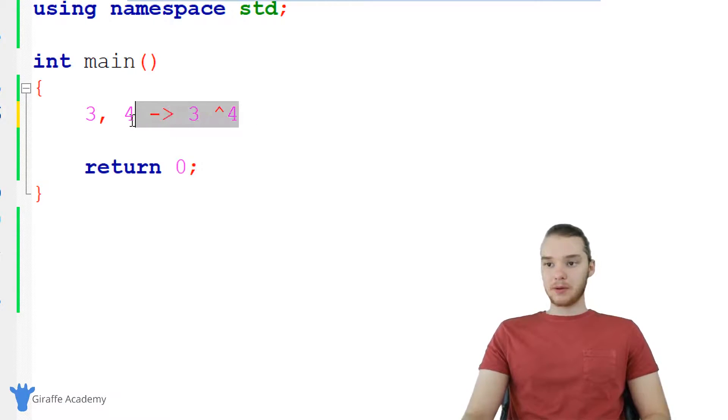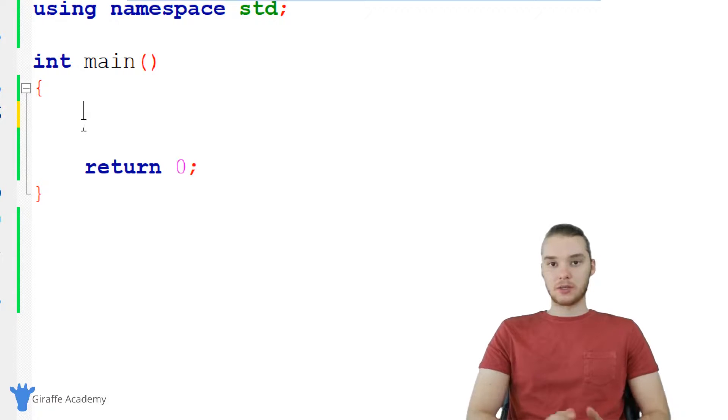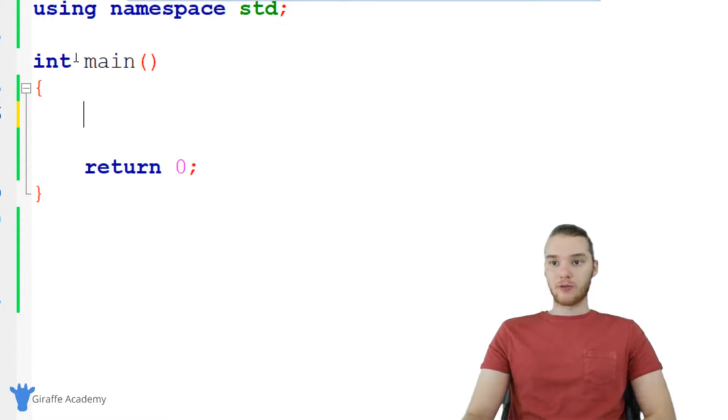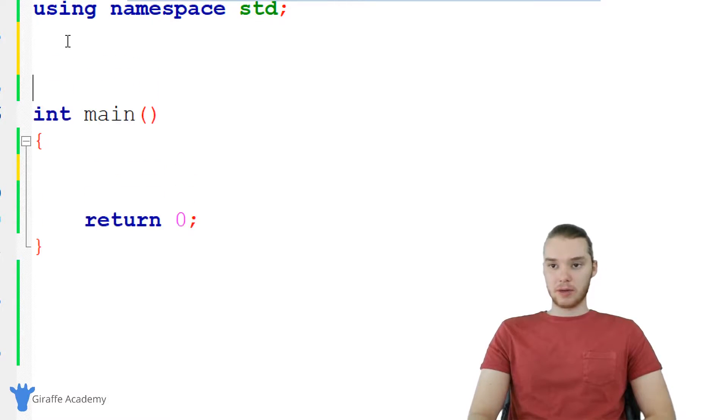I'm going to show you guys how we can build this, and we'll actually get a chance to use for loops. We can use a for loop in order to build this function, and it's going to be pretty cool.